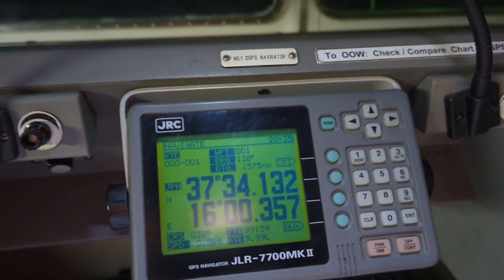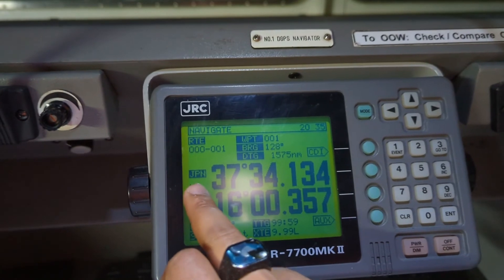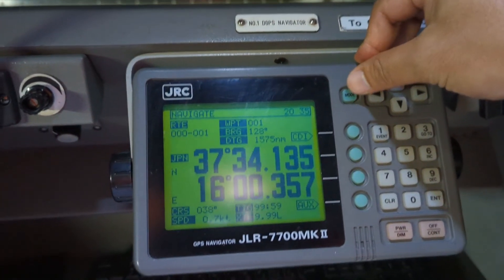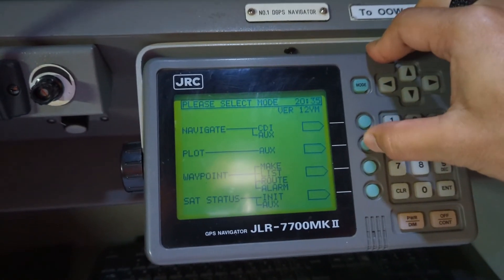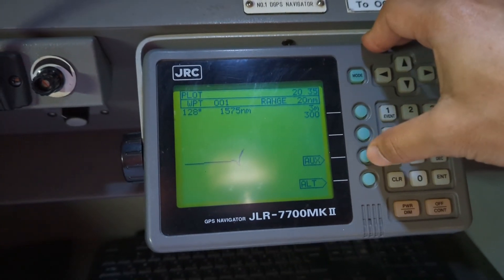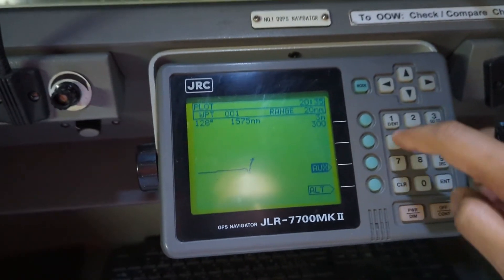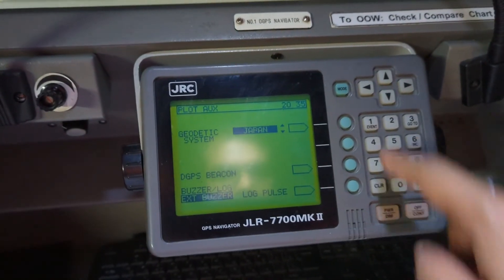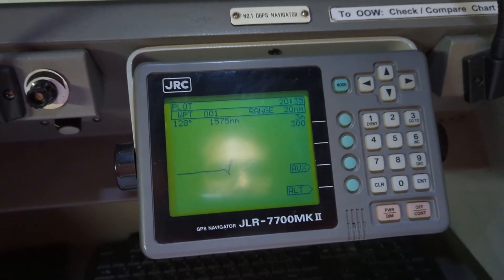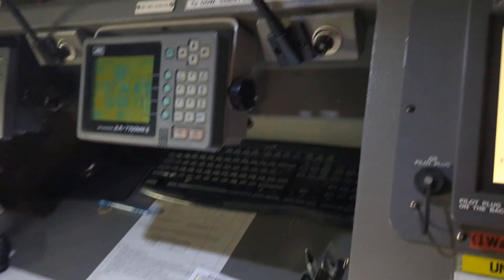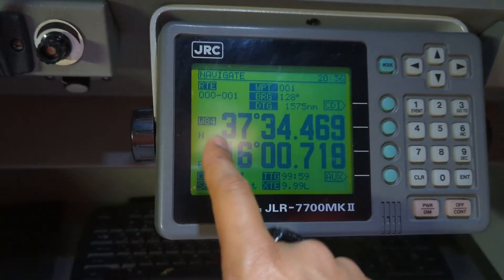An alarm has come up for a difference in position. I'm going to reset that alarm, but first I'll set it back. Go to Mode, then go to Plot again. Select Auxiliary, then up, left, 1, 0, Enter — and select back to WGS 84, then press Enter. Go to Mode and Navigation to confirm. That's how you change back to WGS 84.